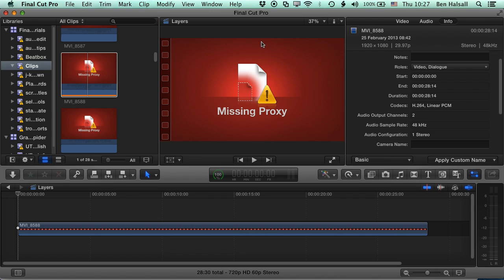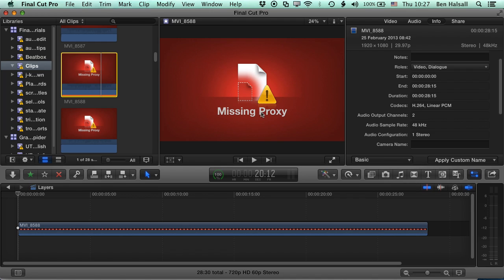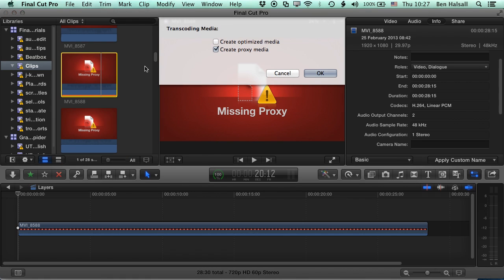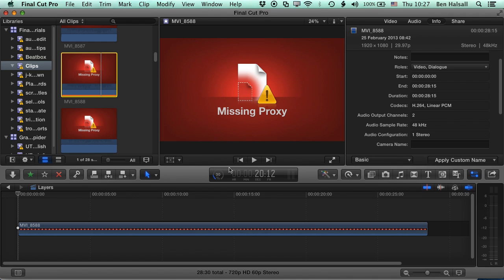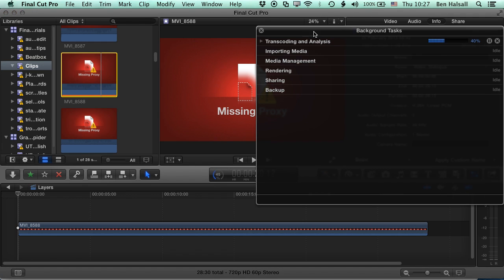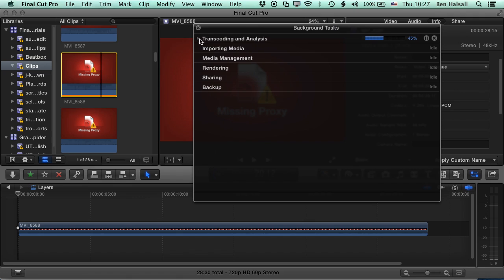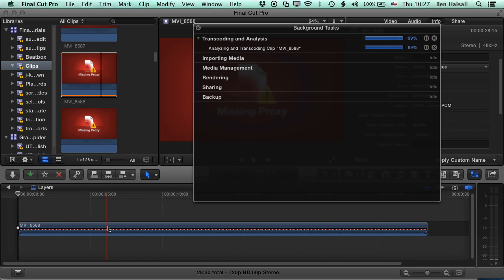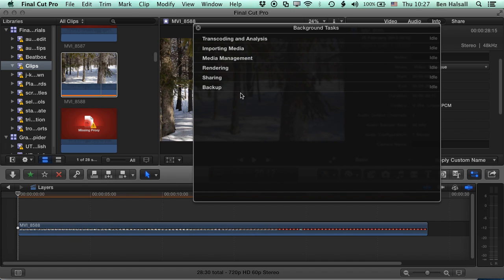Okay, so let's now look at how we transcode this footage. Now there's three places that we can do this. The first is from the File menu, so we can go to File and Transcode Media. And we're just transcoding the clip that we've selected here. And you can see in our background task here now, we have the transcoding and analysis happening for that clip. So as soon as that's transcoded, you can see it's analyzing and transcoding this clip, then it will show up in the timeline here as well.